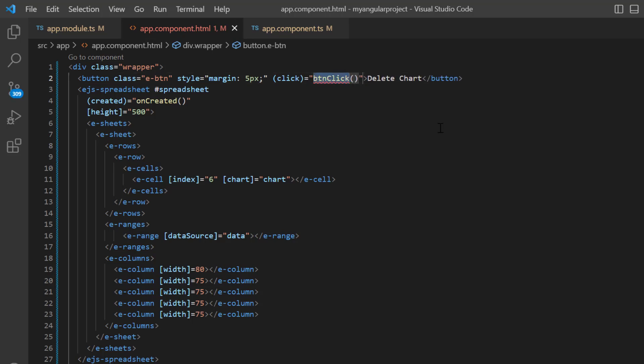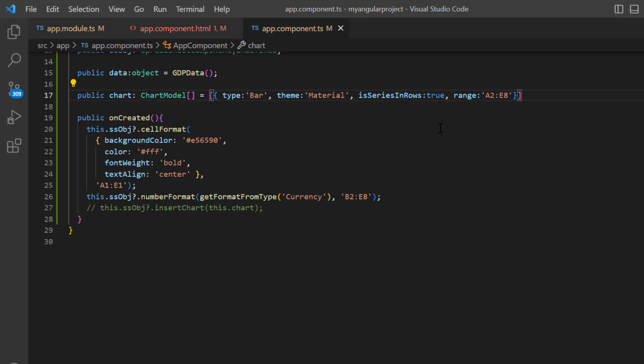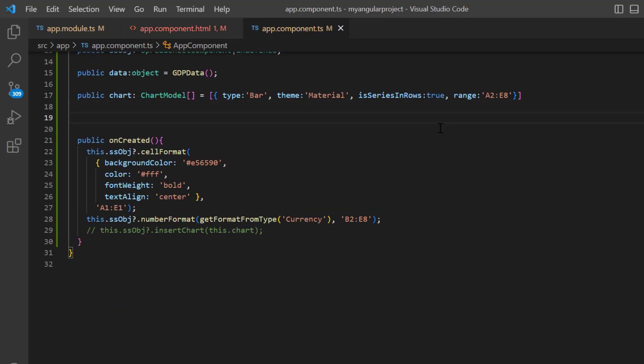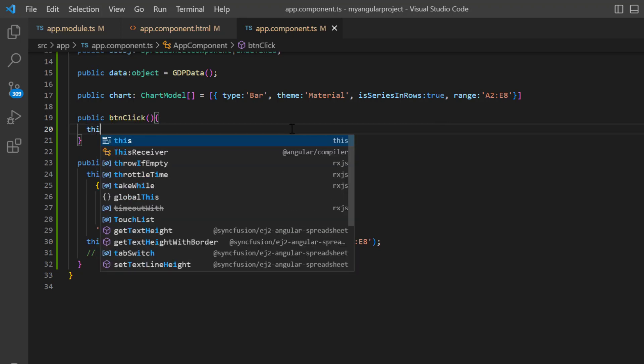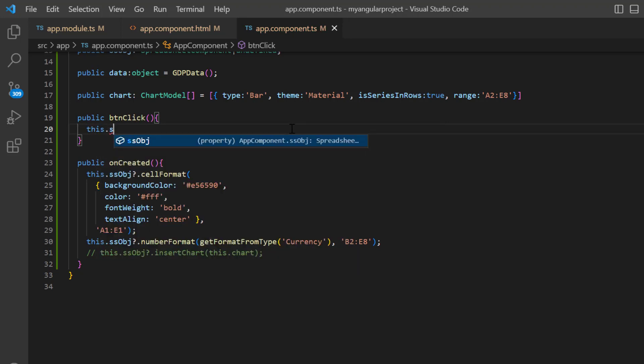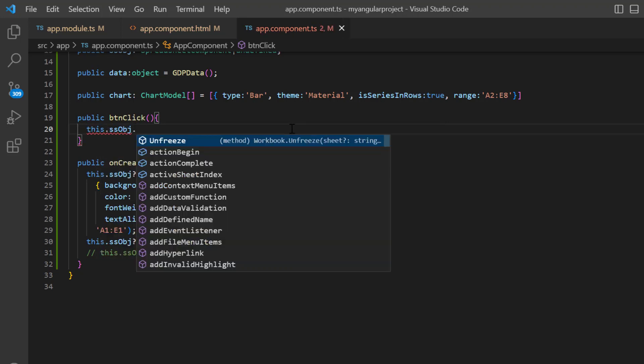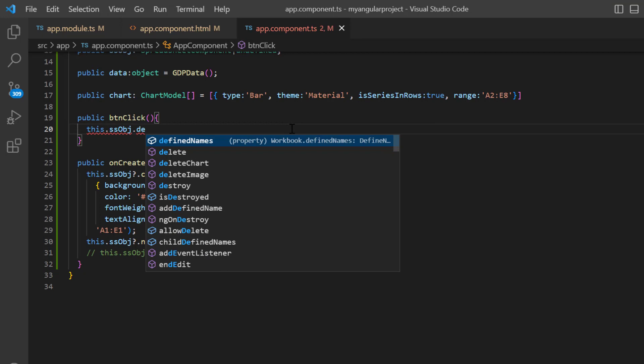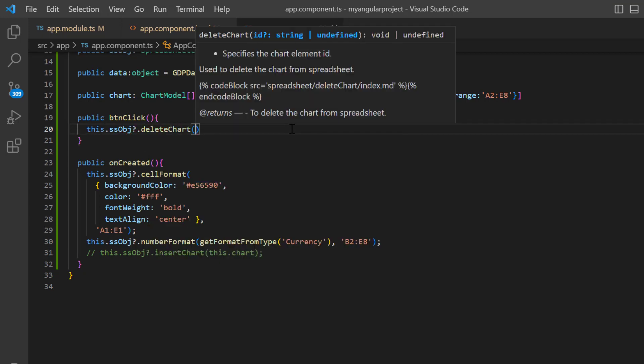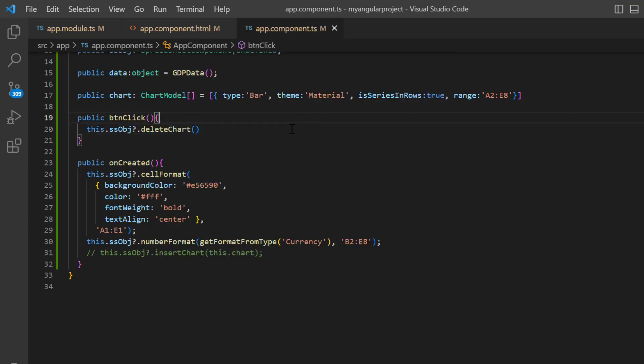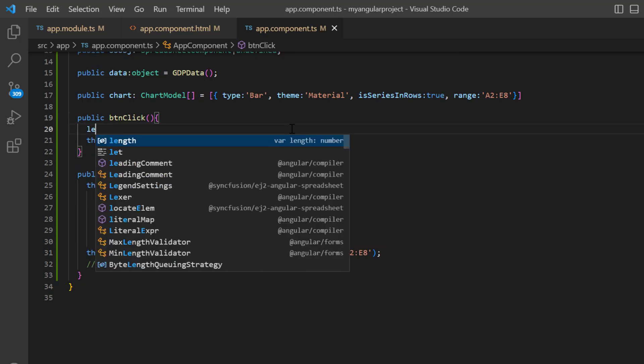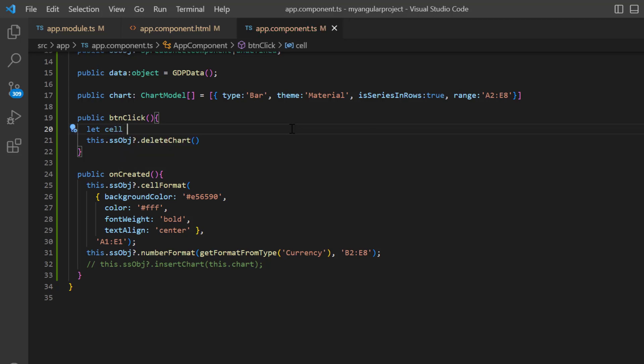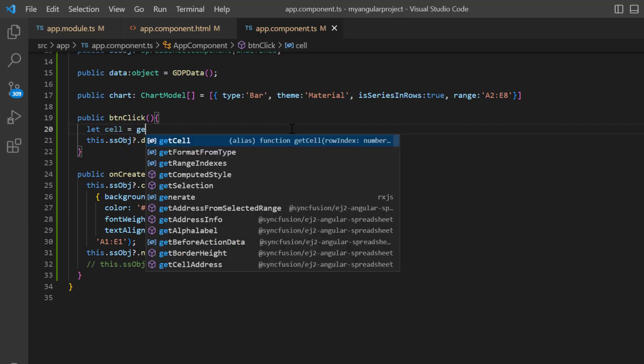Then, I open the app component TS file and define the callback method here. Inside this, call the delete chart method and pass the chart ID as an argument. If I have specified the custom ID here, I can use it to delete the chart. Since I have not specified the ID, let me show you how to get the chart ID using the cell address and the get cell method.